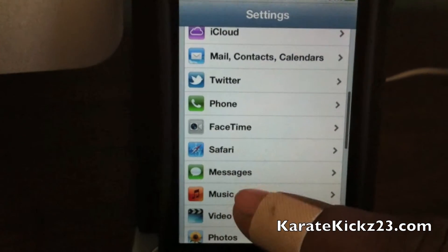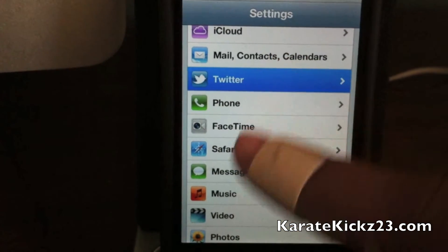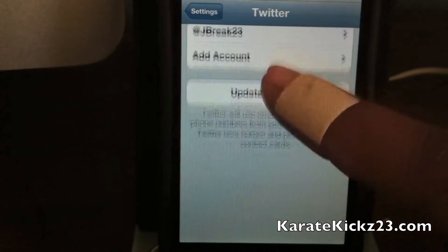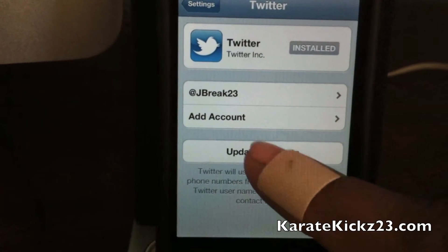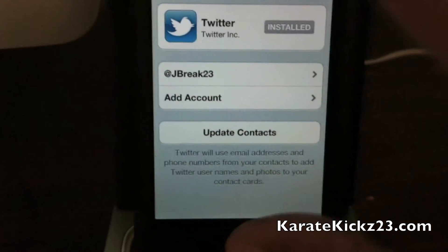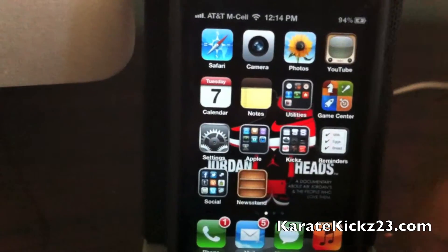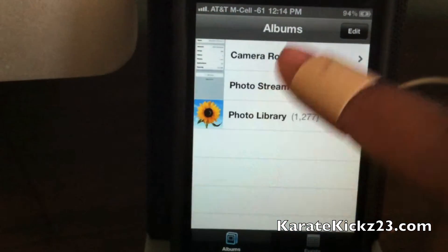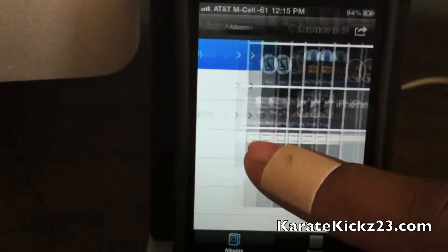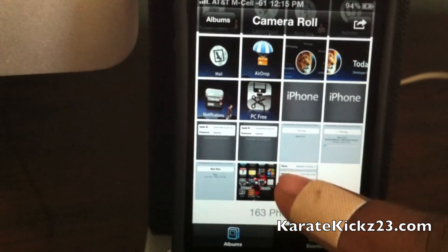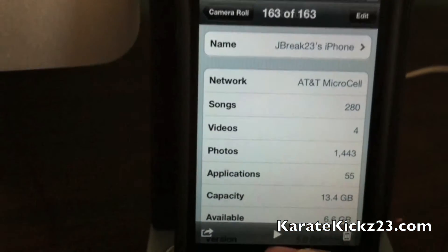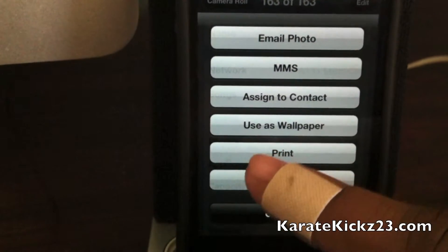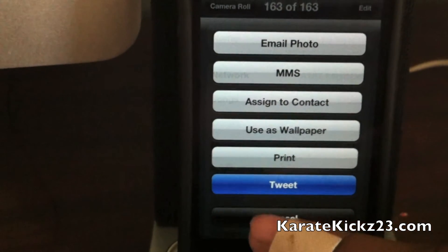On to the Twitter integration that has been added right into iOS 5. You can update your contacts and wherever you are in many apps you can tweet. For example, I'm going to do a photo — a quick screenshot right here. You can tweet right here.